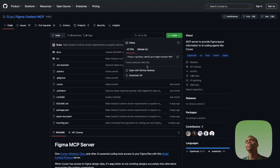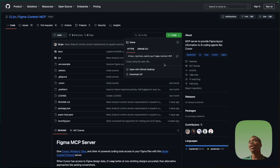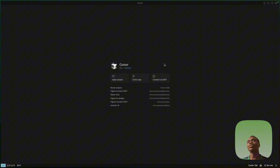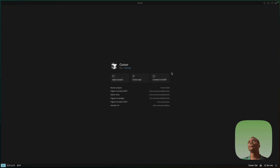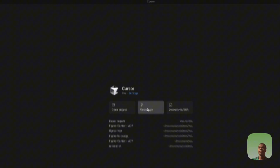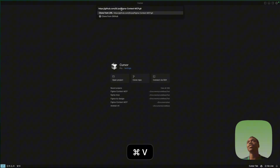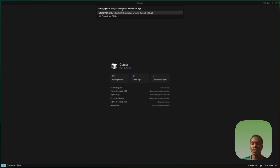Now open Cursor. When you open Cursor you should see three buttons. What you want to do is click on 'Clone Repo,' then paste the link you copied and press Enter.